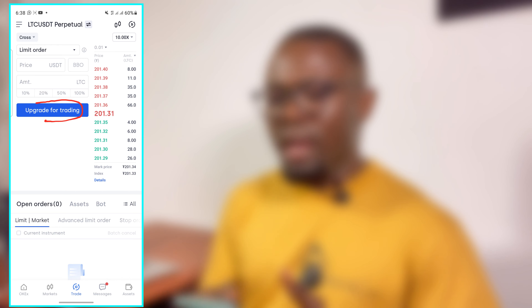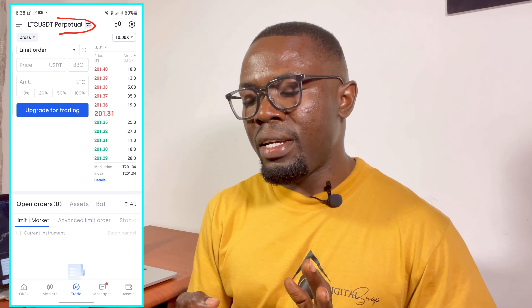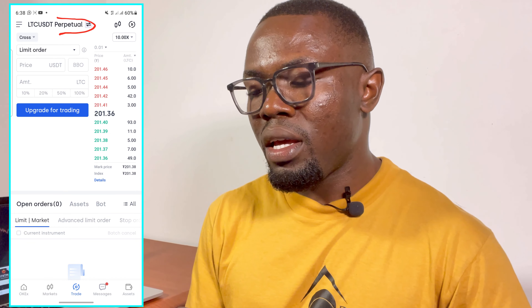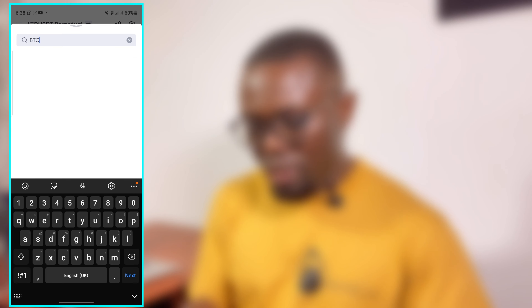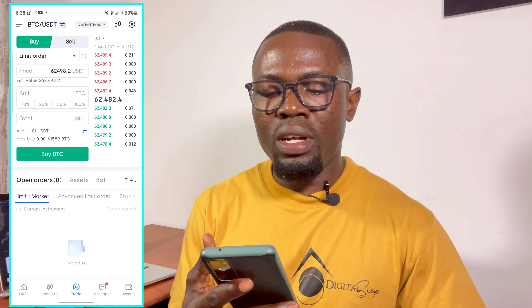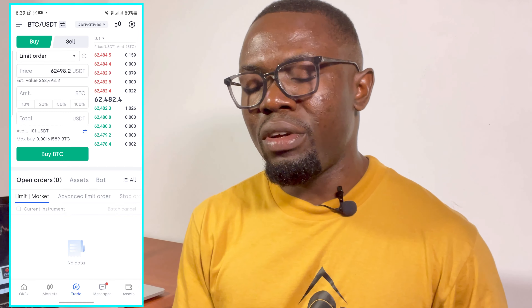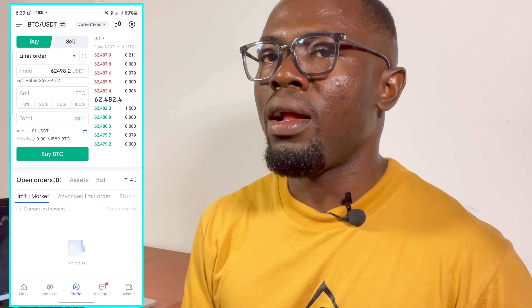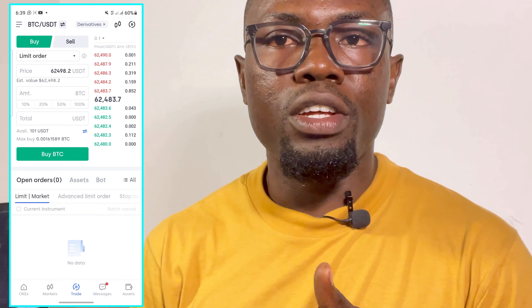Now I'm going to click the back button and then click on Trade. It's loading — I think I'm having a weak network. After transferring and clicking on Trade, there is a button here saying 'Upgrade Trading Reasons.' This is appearing because it is already set to Perpetual, and Perpetual here simply means futures trading.